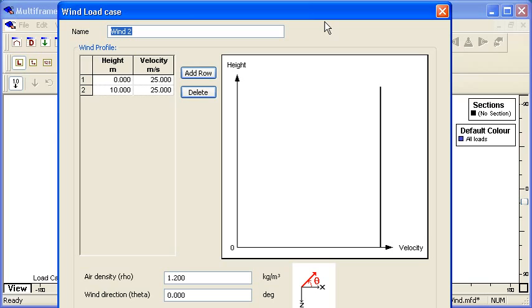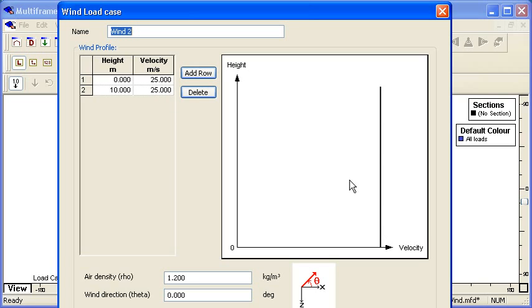Obviously we give our load case a name and we define a wind velocity profile. For a constant velocity we can just put in a constant value here, or we can have a wind profile that varies with height. The air density is there as an optional override.